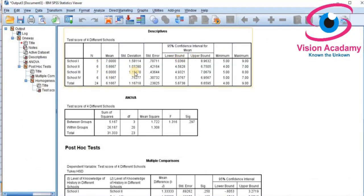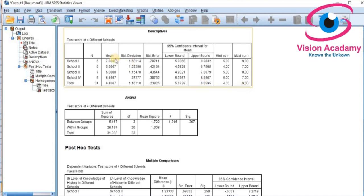Now look at the output. The descriptive statistics table shows, for each school, the number of cases (N=5), mean, standard deviation, standard error, minimum, and maximum. The total row also provides the overall mean, standard deviation, standard error, minimum, and maximum.